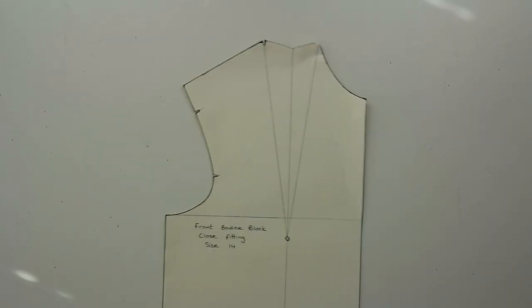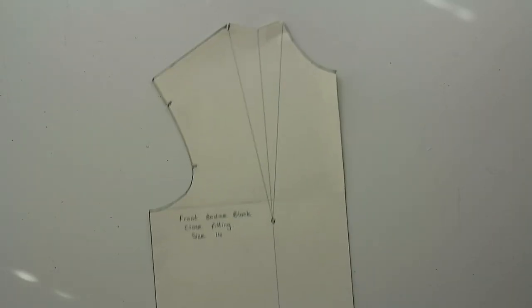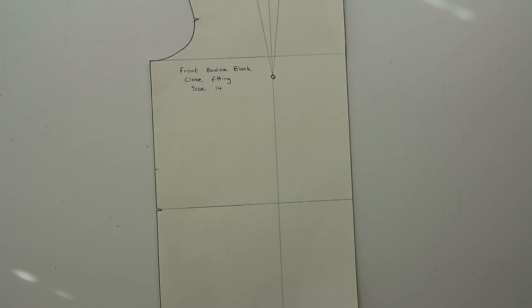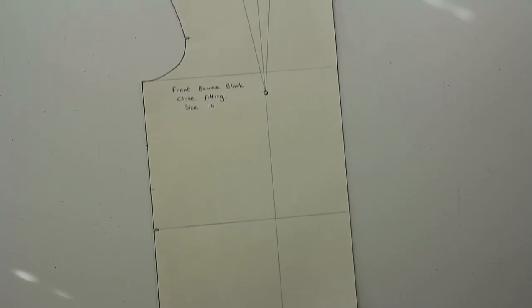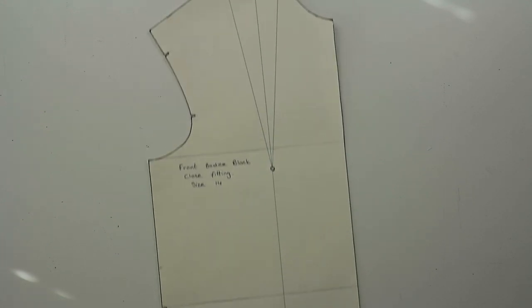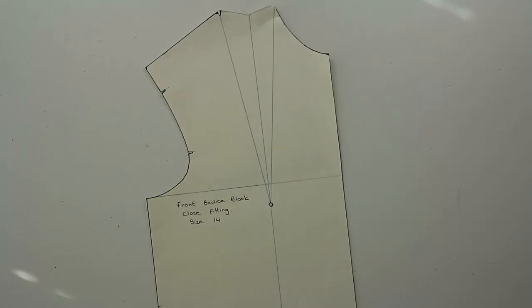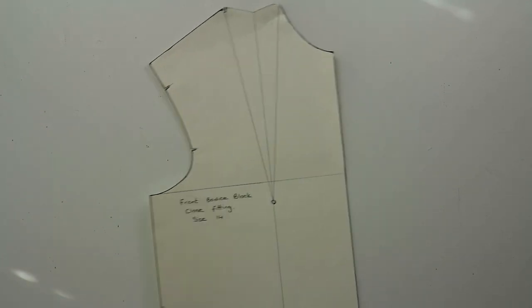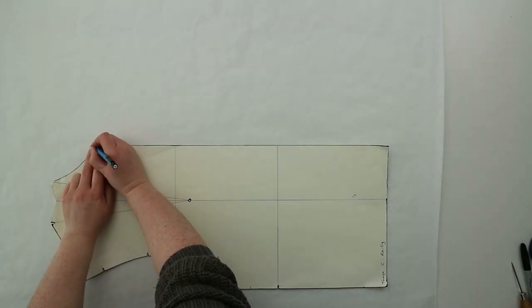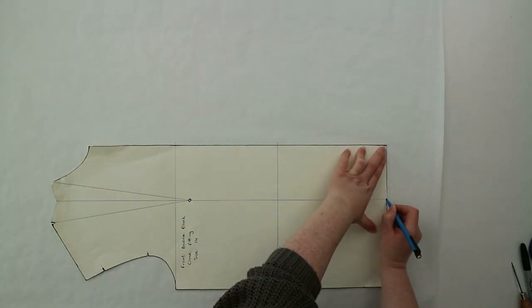For this I'm going to be using the close fitting block which I'll link below but you can use whichever bodice block you have. To start you're going to want to trace out your block and mark in all of your information.